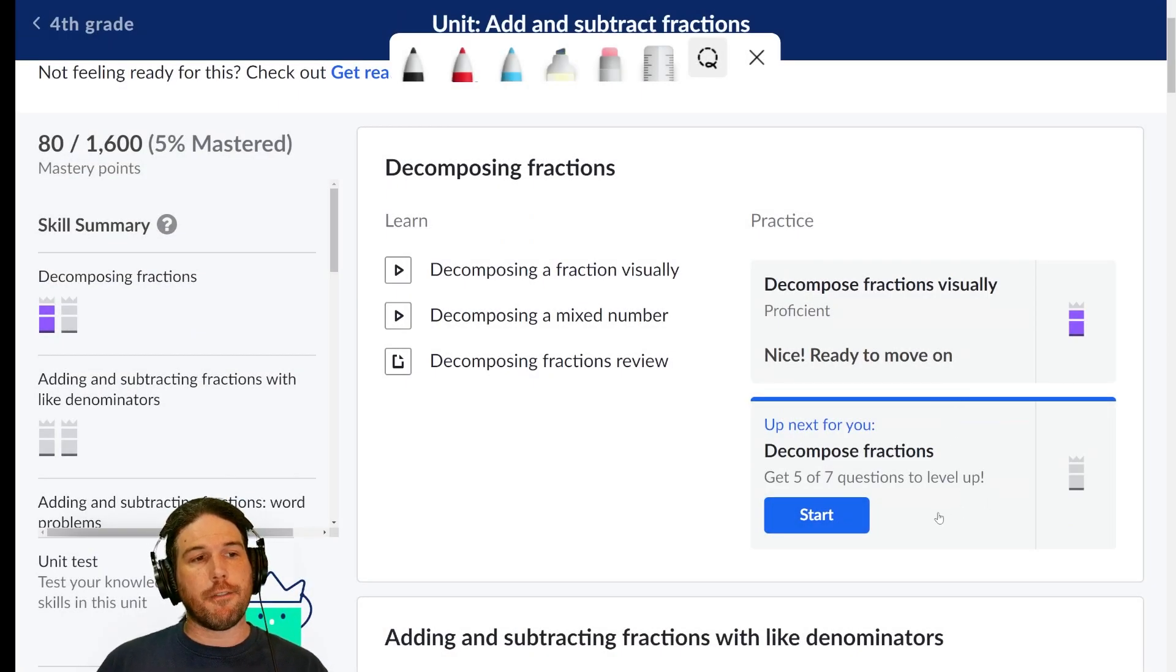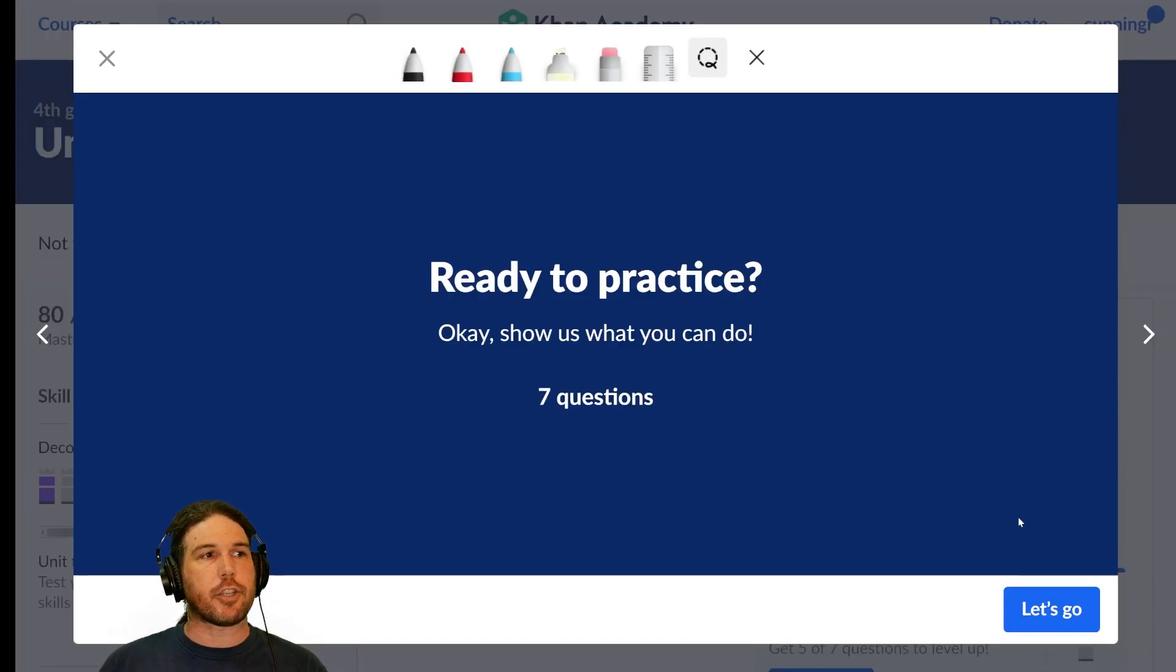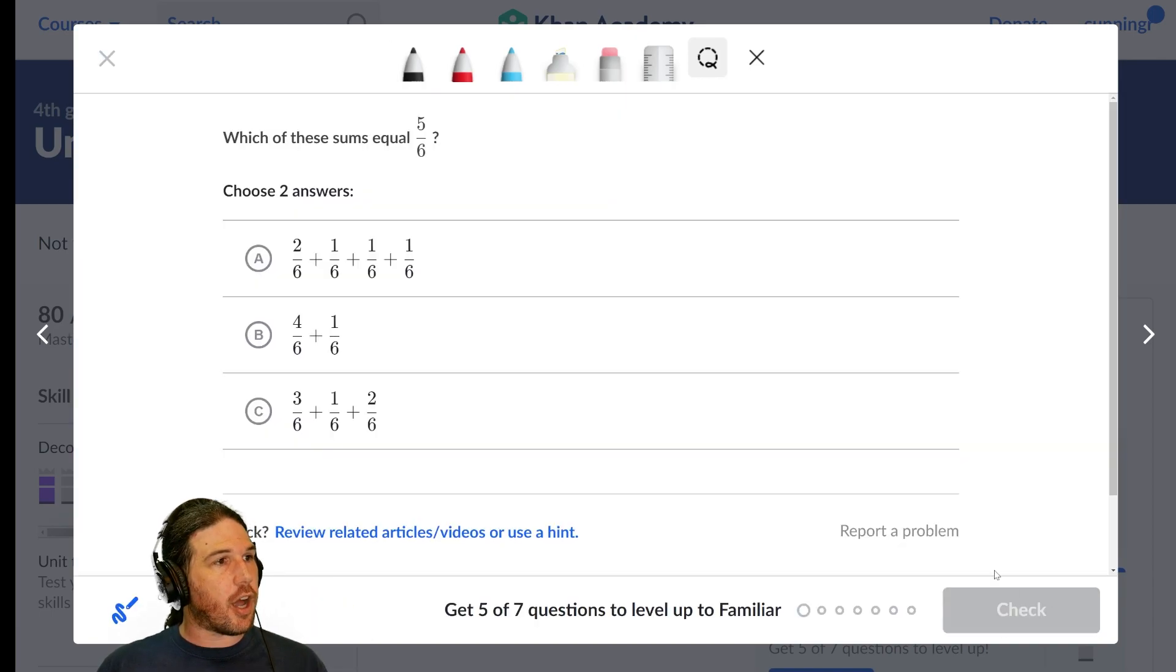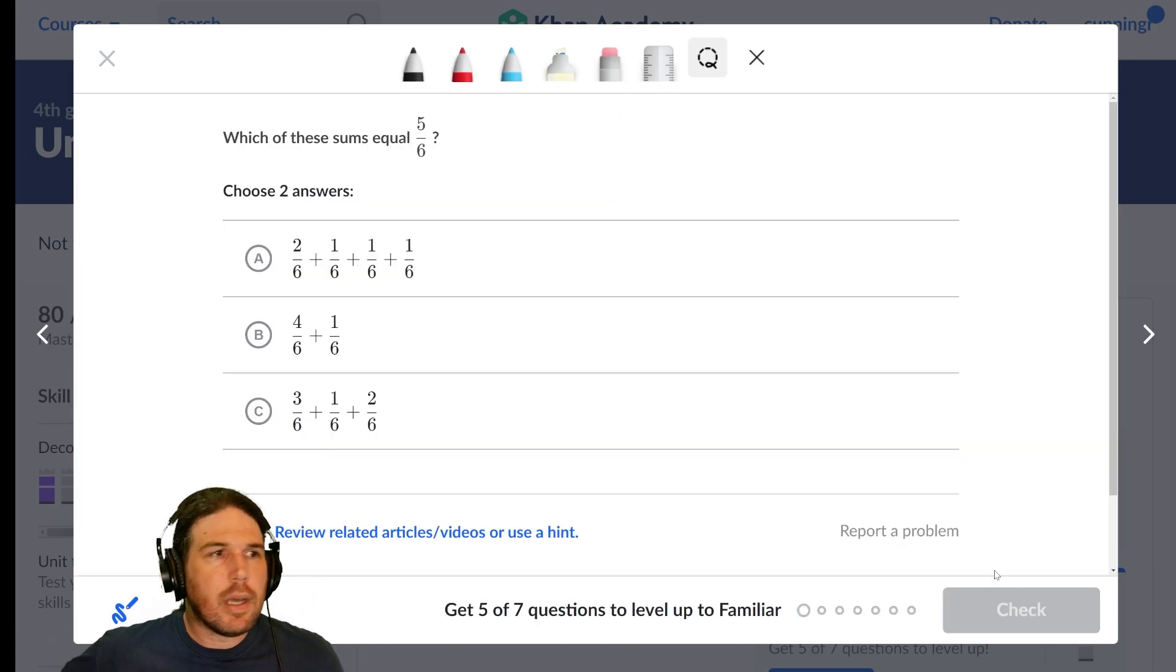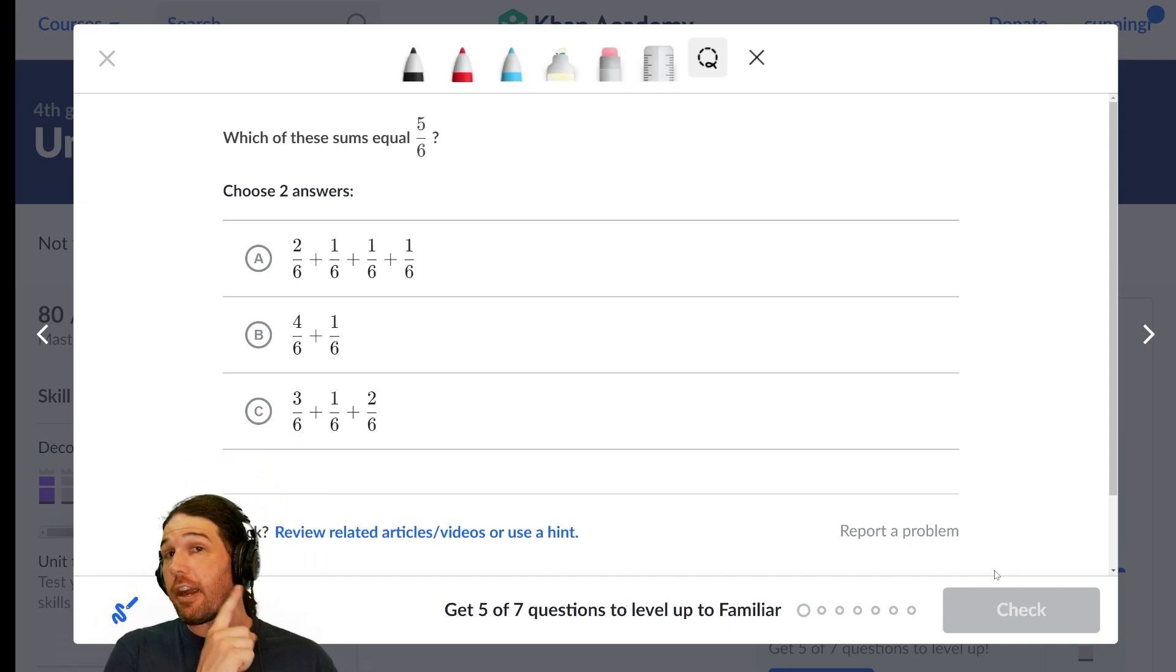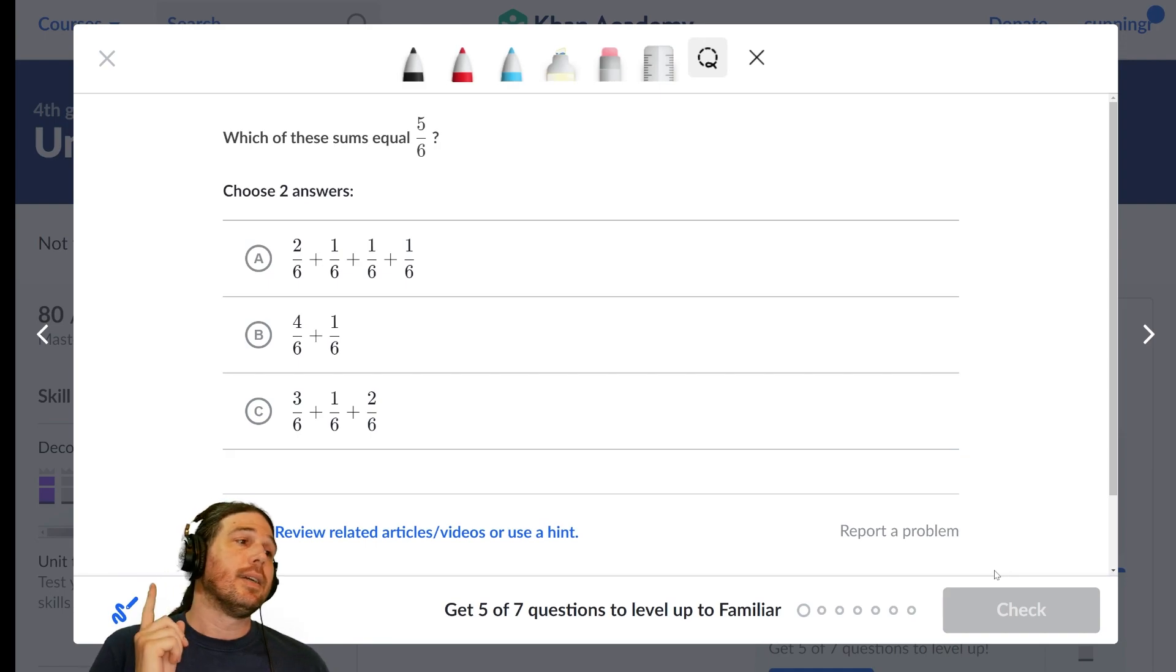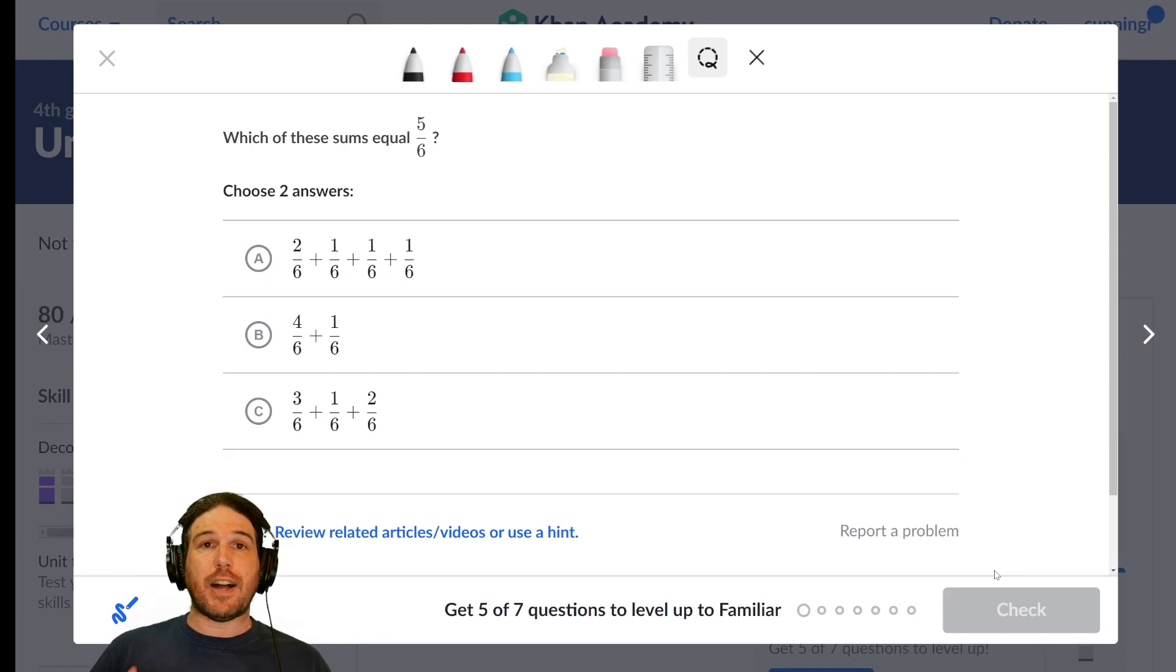Speaking of doing things non-visually, we are now decomposing fractions, apparently not visually. Excellent, love it. Which of these sums, and it does say two answers, be careful when you're looking at this. Two answers. Which of the sums equals five-sixths?